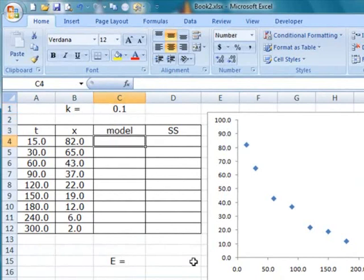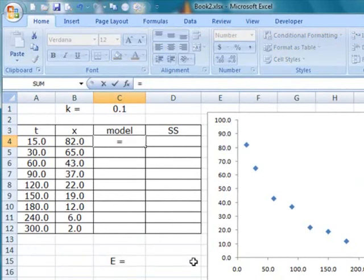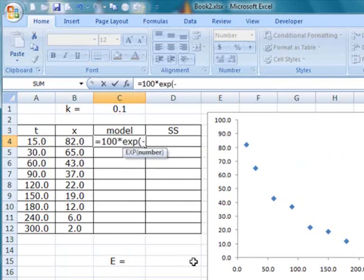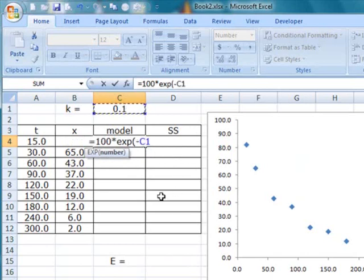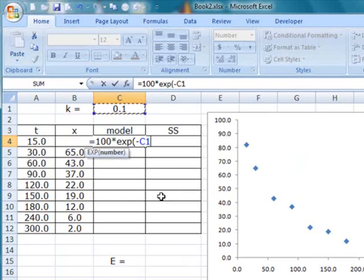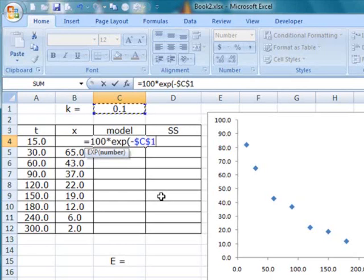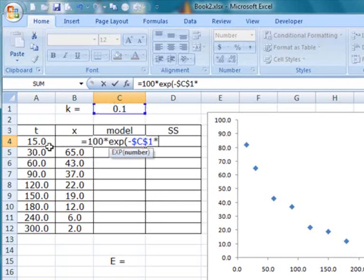Now, then in this column, we are going to type in the formula for the model, which in this case, we type in equals 100 times the exponential of negative kt. But k, in this case, the value is stored in the cell C1. Now, because later on, we are going to have to copy the contents of this cell and fill it down, we would want to let the address C1 remain as it is when we copy down. So in order to do that, we fix the address by calling it $C$1 or alternatively, we just hit F4 and you find that C1 becomes $C$1 and then we multiply that by the corresponding t value.